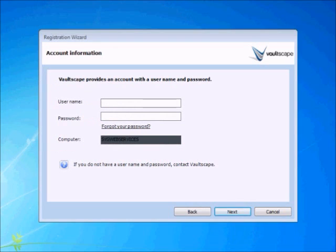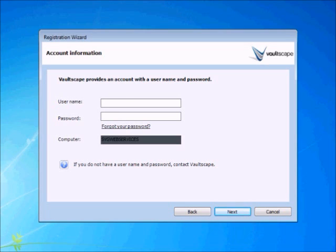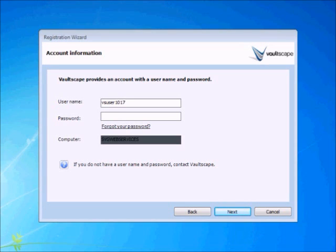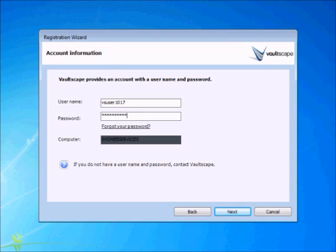Here you will enter the username and password that was emailed to you when you downloaded Vaultscape. The software will automatically detect the name of your computer, so you won't need to enter anything in that field. Click next.